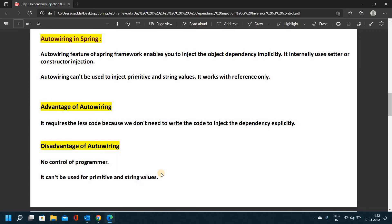In the next video we will learn dependency injection, constructor injection, setter injection, auto-wiring, and Inversion of Control — everything. This will be explained easily to you. I will explain the definitions first.